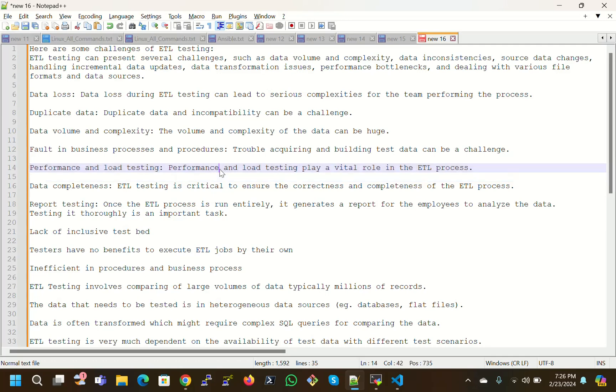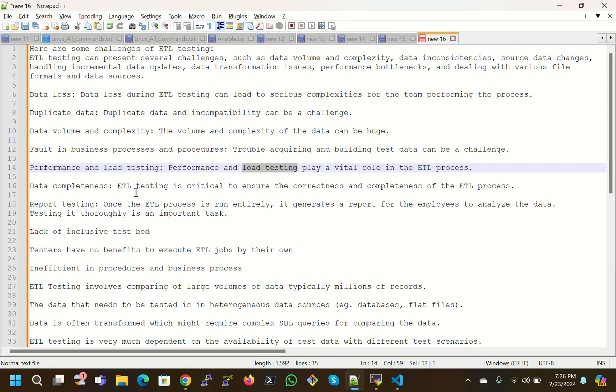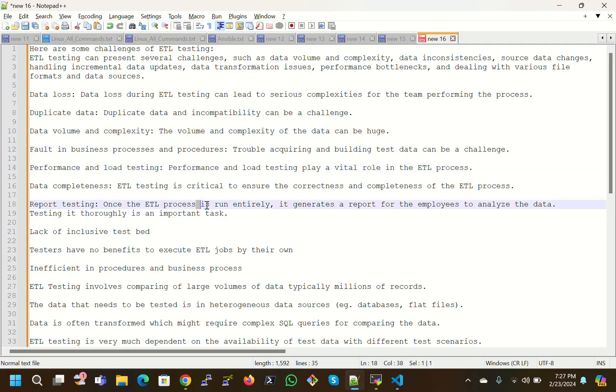Performance and load testing play a vital role in the ETL process. We have to test the load data. Data completeness: ETL testing is critical to ensure the correctness and completeness of the ETL processes.